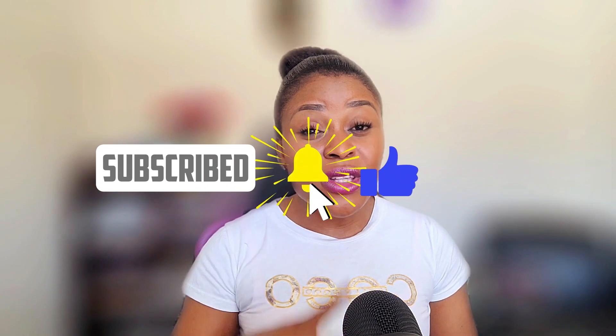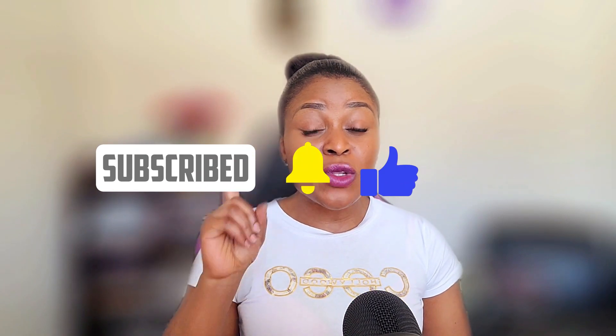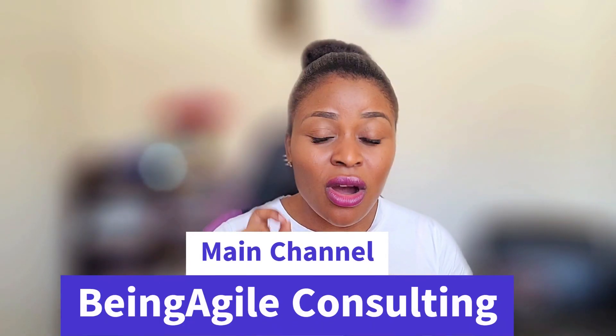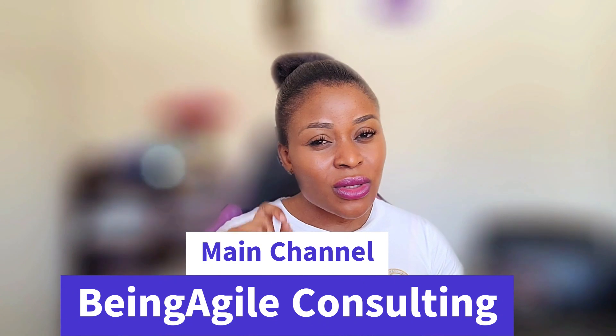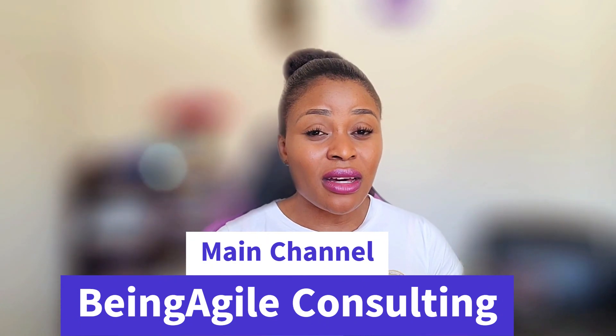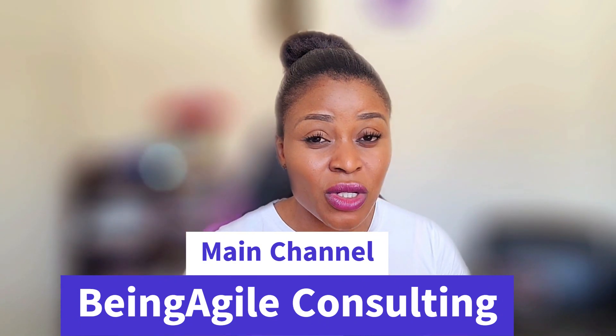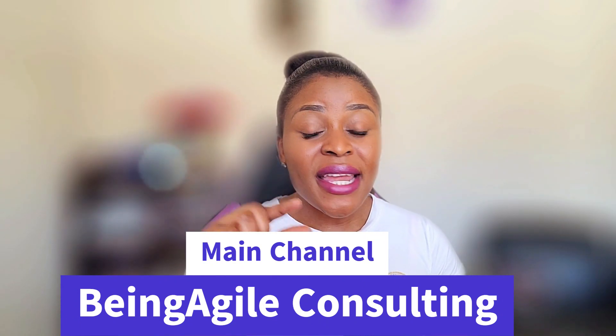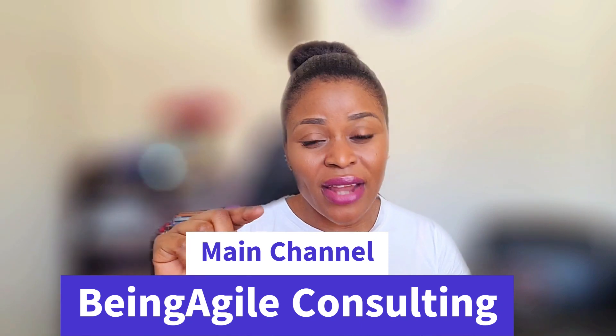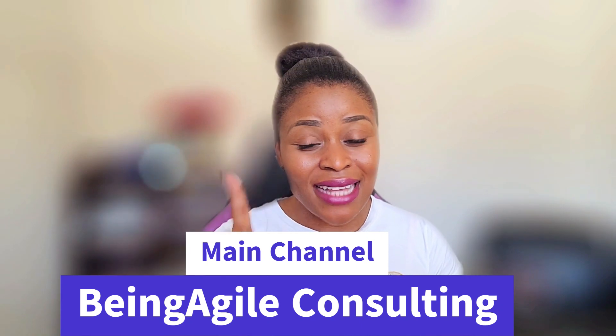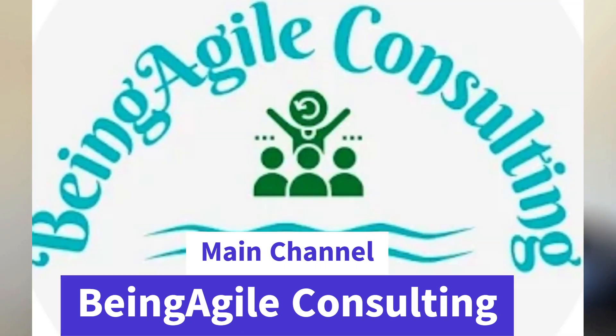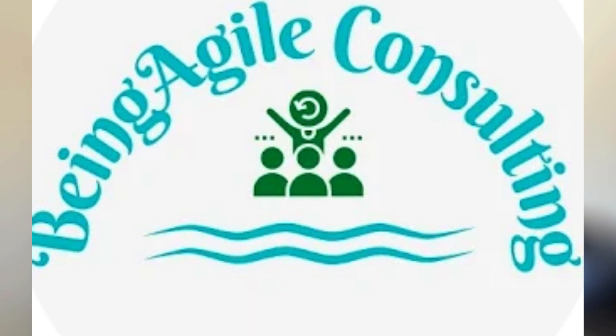And then feel free to also subscribe to our main channel. Look it up, go to the comment section. You will also find a link to our main channel, even on the description box, Being Agile Consulting. That's it right on the screen there. It has the same logo as this channel. So please subscribe to that channel and subscribe to this channel so that you will be covered 100%.